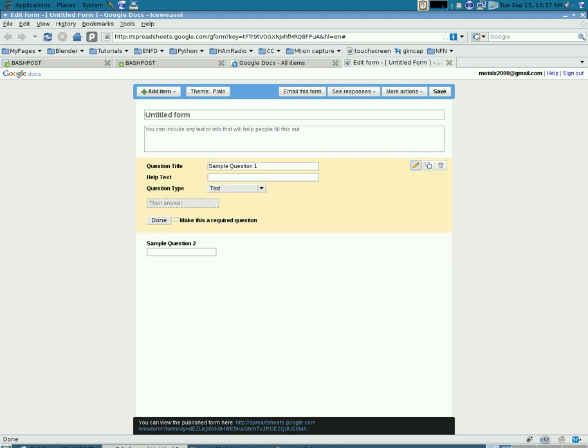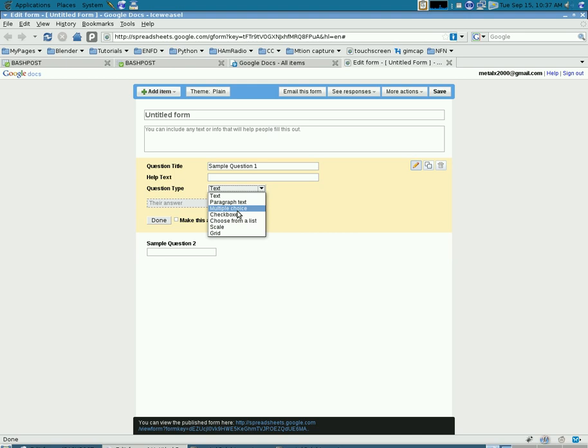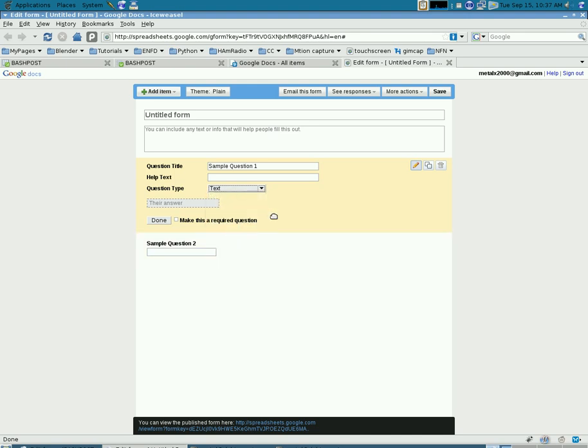You can add as many questions as you want. You can change them to text, paragraph, multiple choice, checkboxes. You have a lot of options in here and you can even pick a theme.